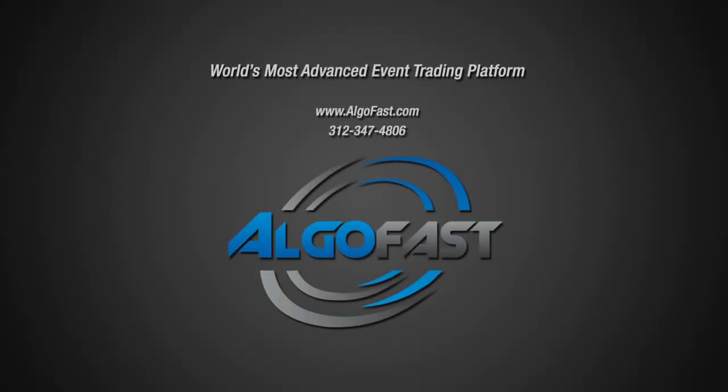For more information, please visit algofast.com or call 312-347-4806.